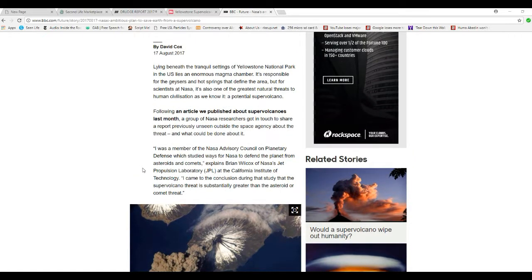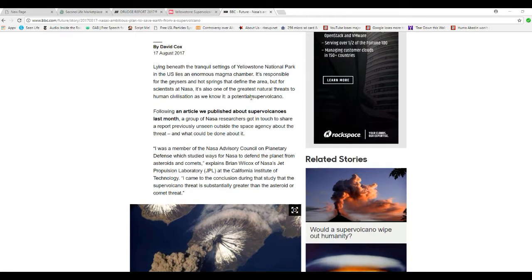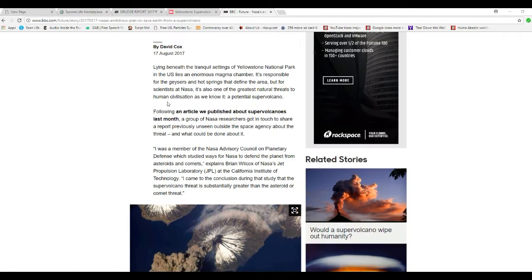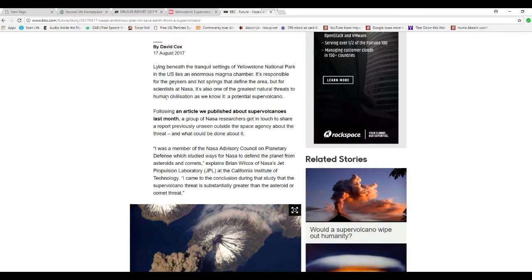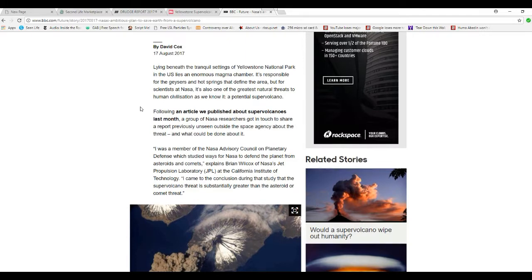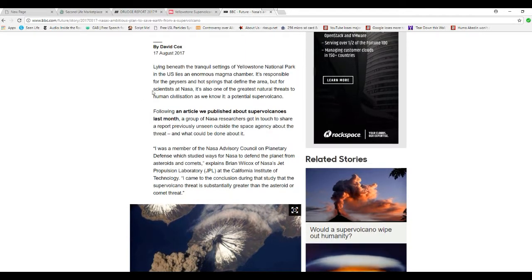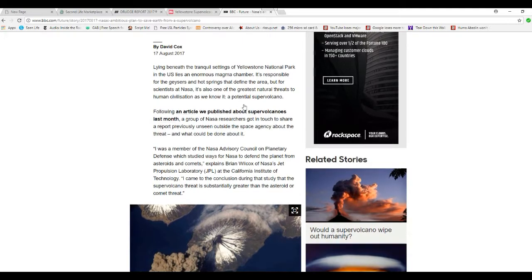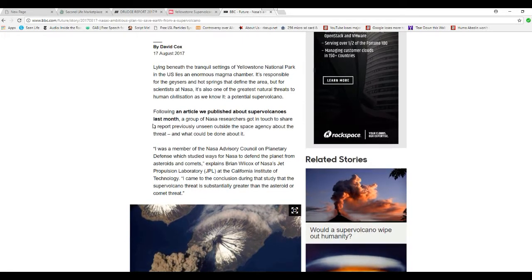Flying beneath the tranquil settings of Yellowstone National Park in the U.S. lies an enormous magma chamber. It's responsible for the geysers and hot springs that define the area, but for scientists at NASA, or in other words never a straight answer, it's also one of the greatest natural threats to human civilization as we know it - a potential supervolcano.